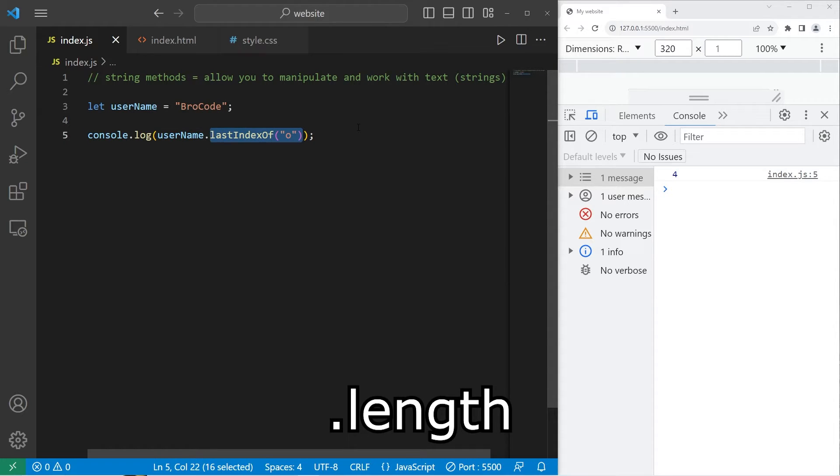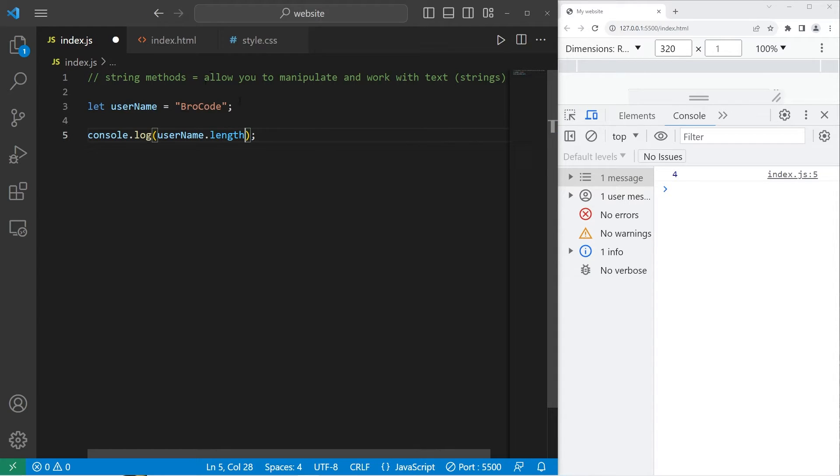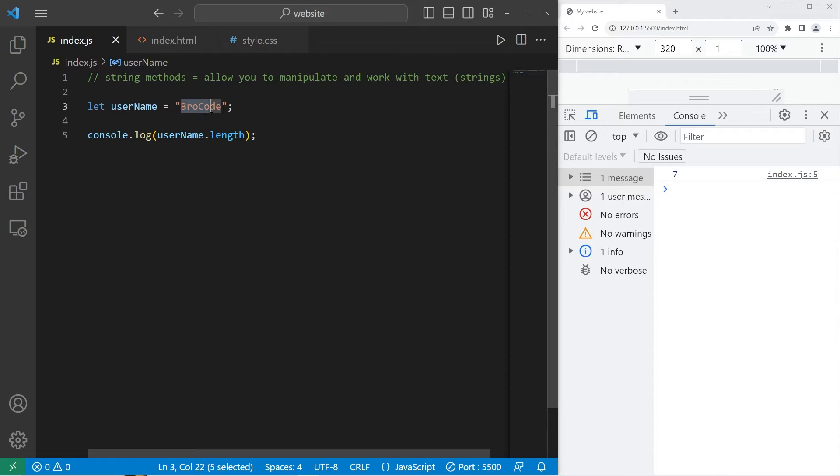So, the length property, this isn't a method. To get the length of a string, type the string or a variable containing the string, dot length. This isn't a method, but it's very similar. So, the length of my username is 7 characters. 1, 2, 3, 4, 5, 6, 7. So, that's how to get the length of a string.